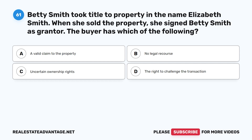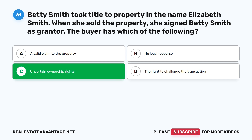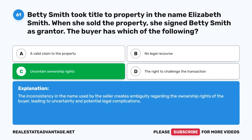Question 61: Betty Smith took title to property in the name Elizabeth Smith. When she sold the property, she signed as Betty Smith as grantor. The buyer has which of the following? A. A valid claim to the property. B. No legal recourse. C. Uncertain ownership rights. D. The right to challenge the transaction. The correct answer is C: Uncertain ownership rights. The inconsistency in the name used by the seller creates ambiguity regarding the ownership rights of the buyer, leading to uncertainty and potential legal complications.